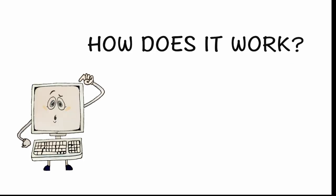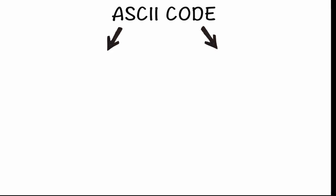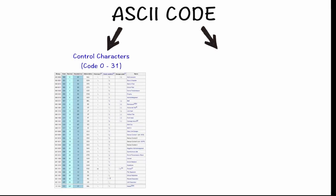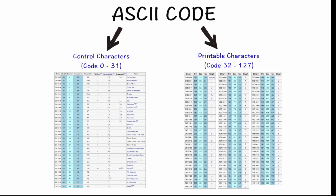So how does it work? ASCII code is divided into two segments, control characters and printable characters.